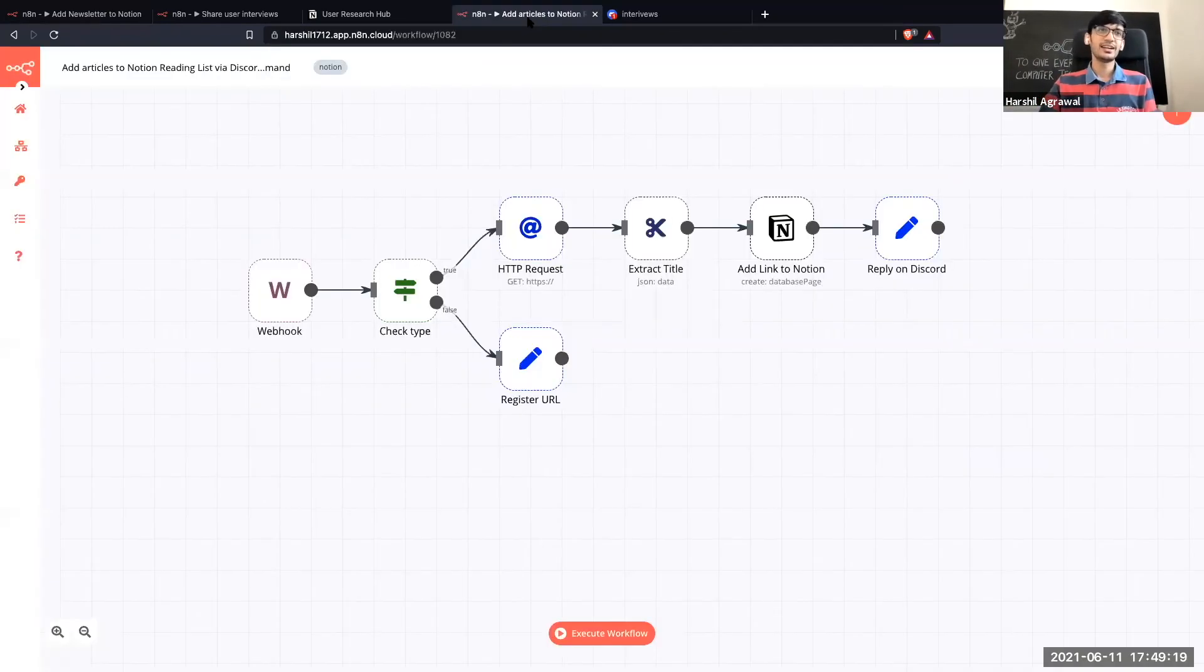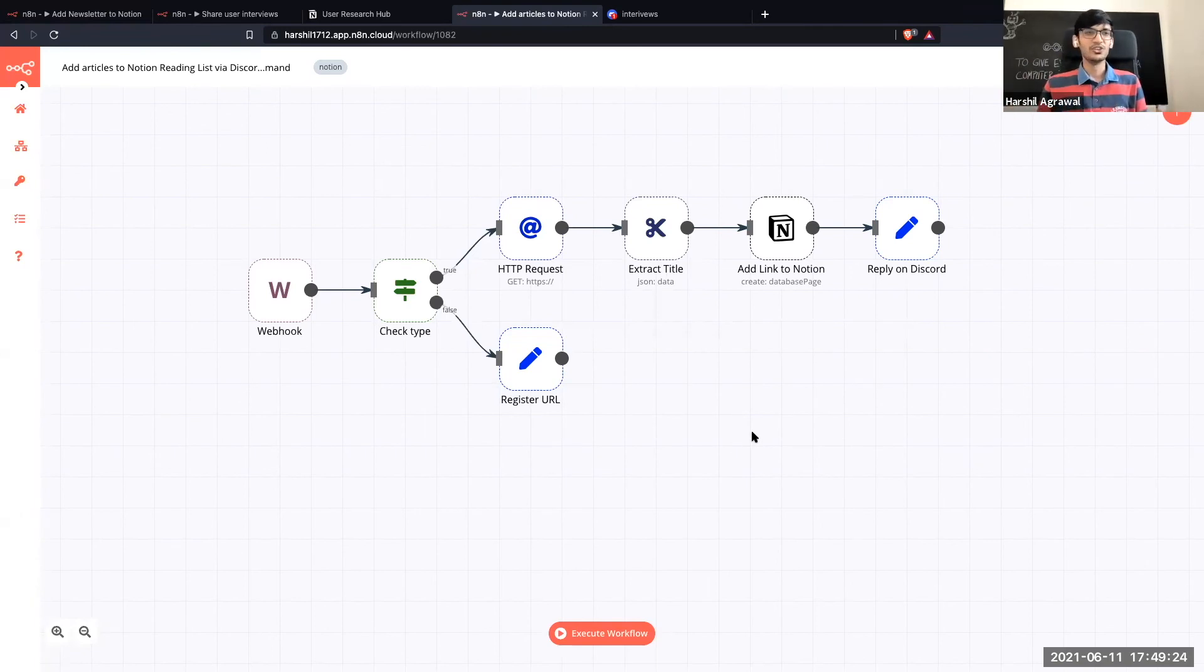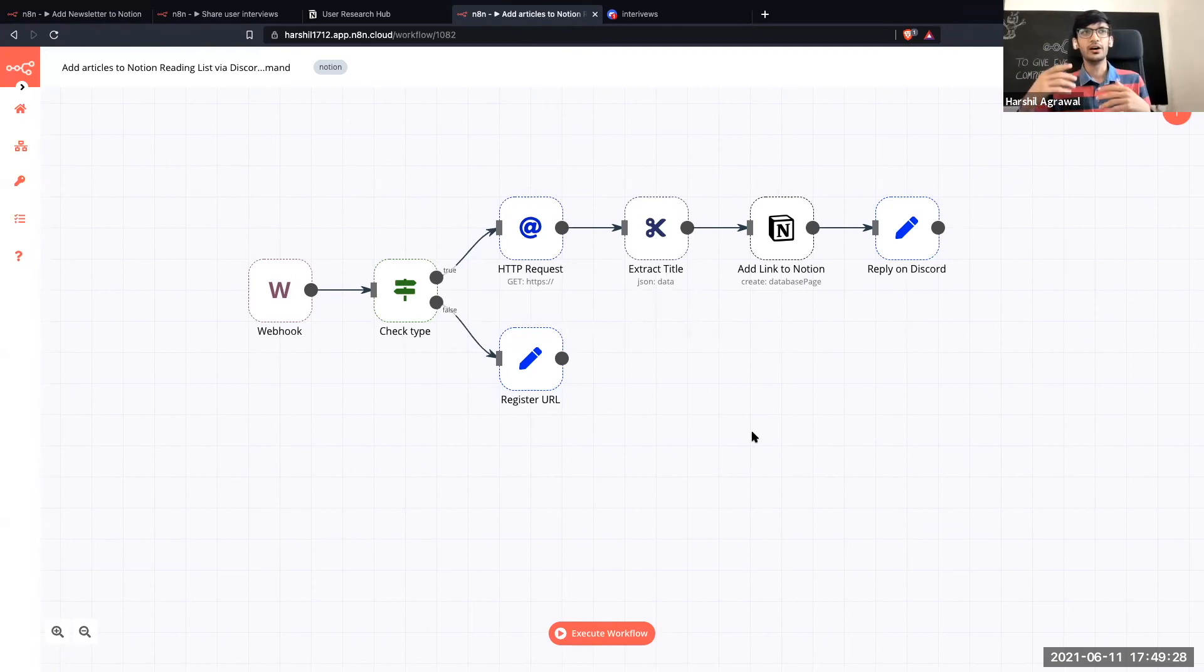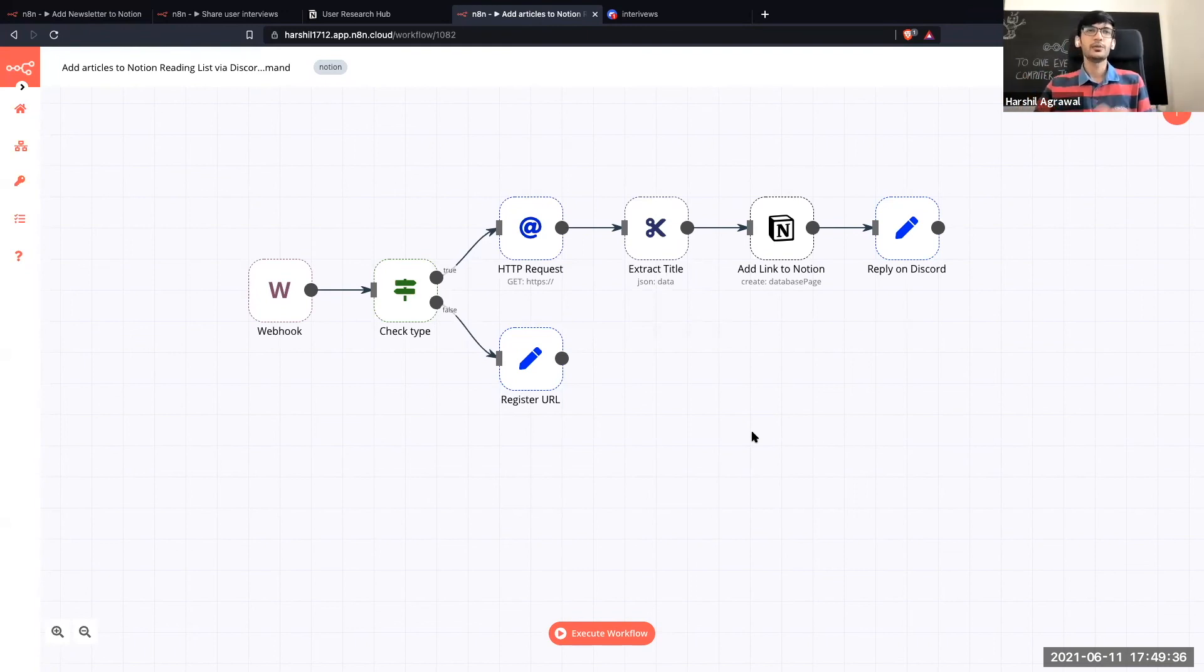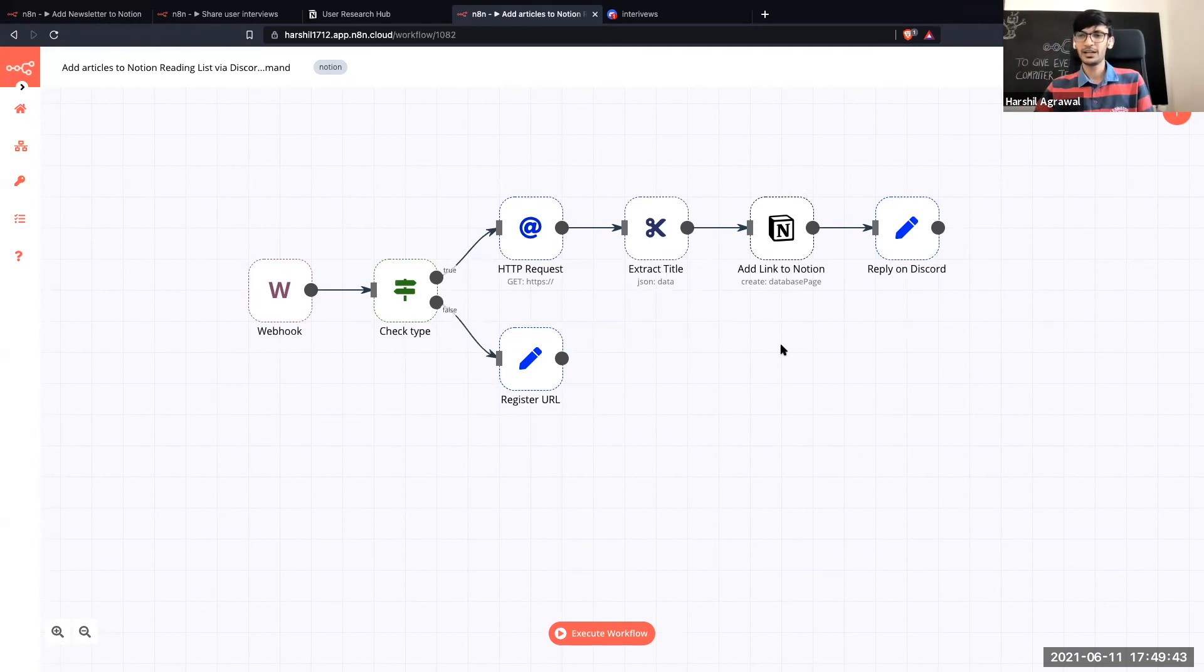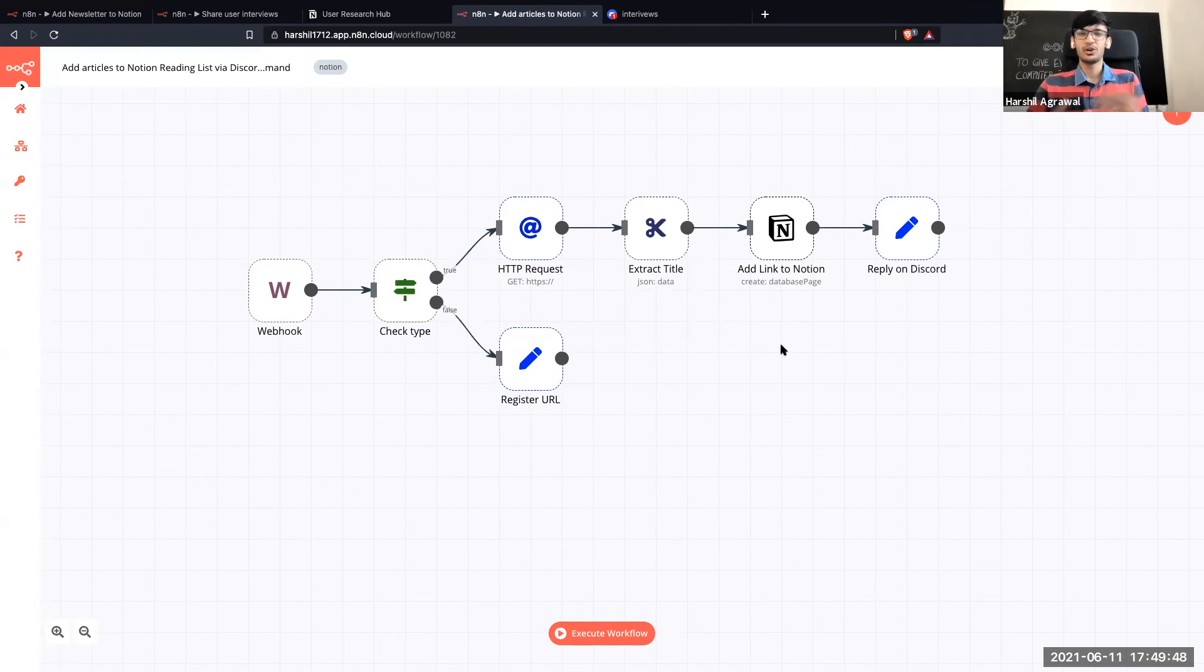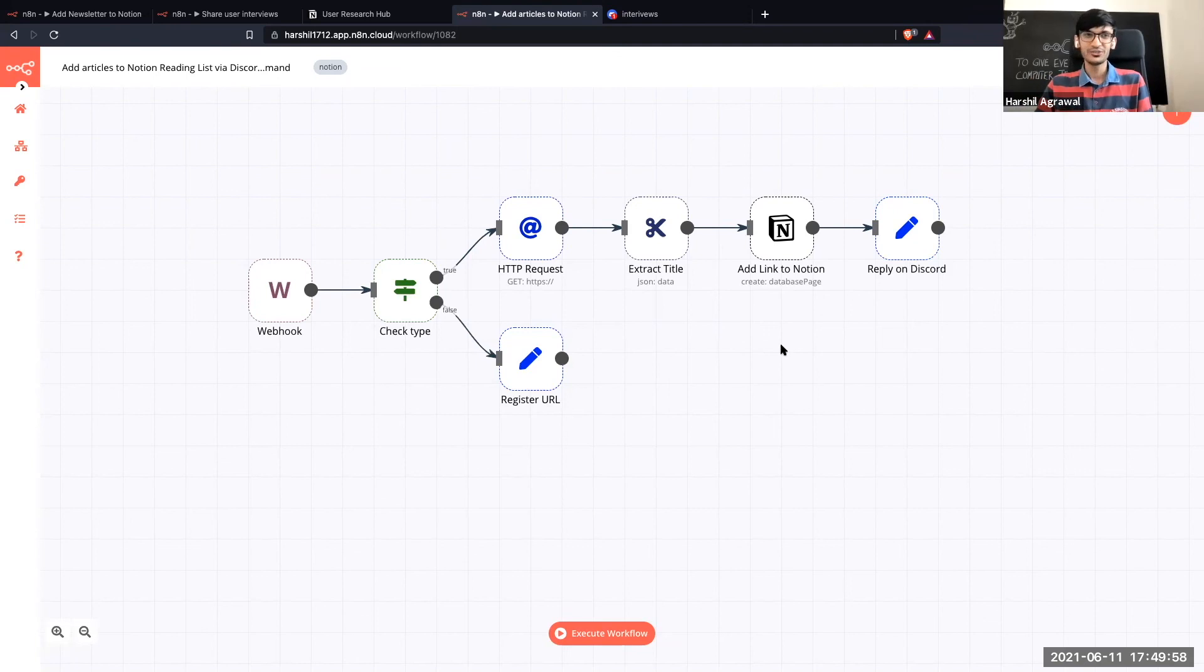The another cool thing that I kind of built with integrating Notion, discord and n8n was a slash command with which you can simply add new interesting articles that you come across. So you just do slash add link. So this workflow will get executed and it will extract the title from that and it will add that link to the Notion workspace. Currently I have disabled it because I'm improving it and working on it, making it more user friendly, well not user friendly but adding more features to that. So I don't have a demo for that but I have a youtube video which you can follow and just play around with it and try it for yourself.